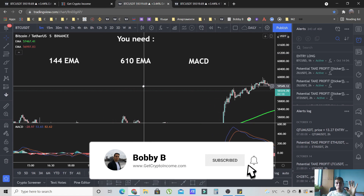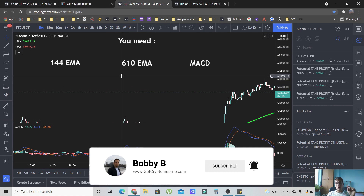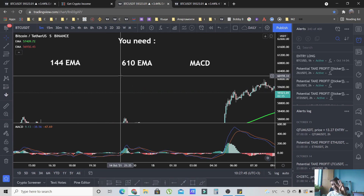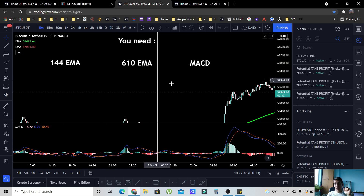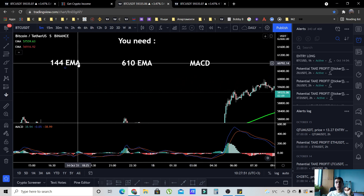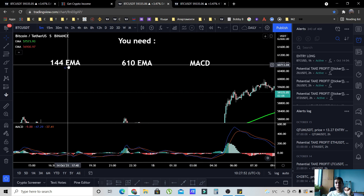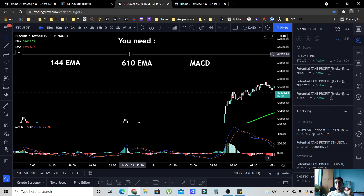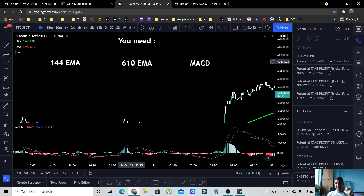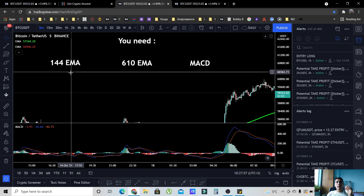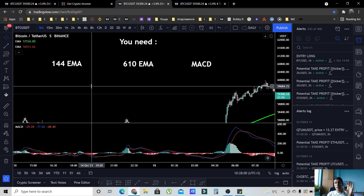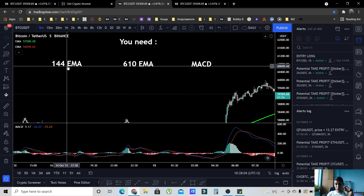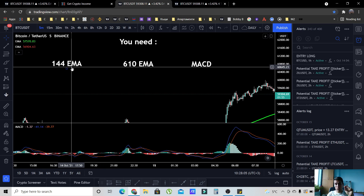Let me show you what you need for these strategies. You need three things: two exponential moving averages and the MACD indicator. First, you need the 144 EMA, then the 610 EMA, and the MACD. These numbers are not random — they are Fibonacci numbers.